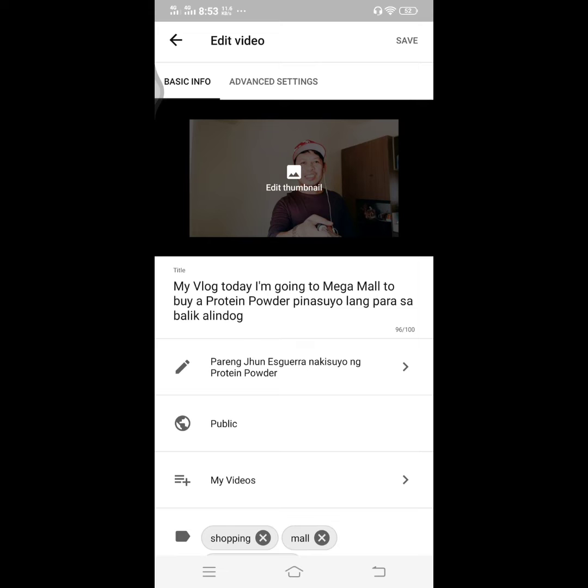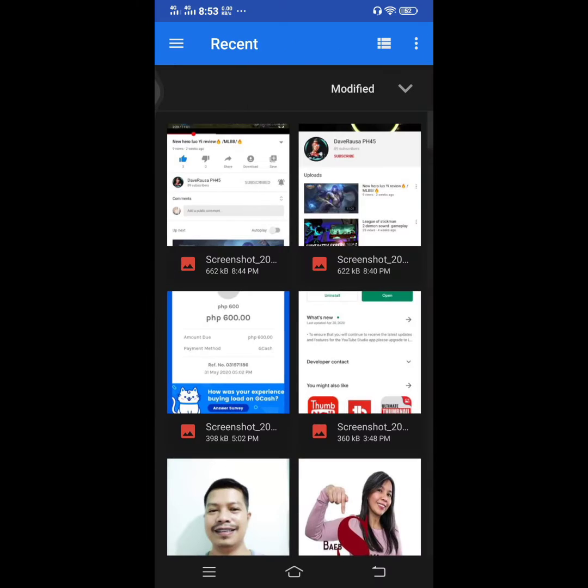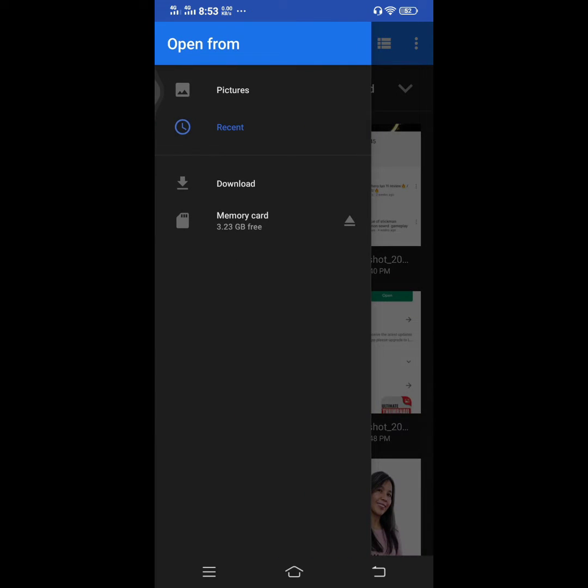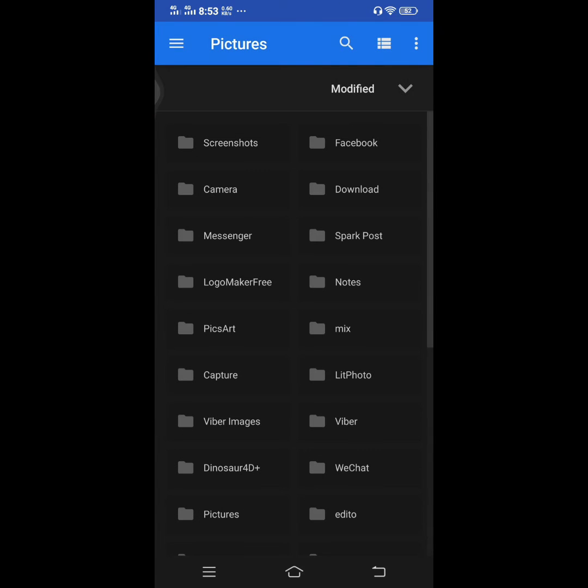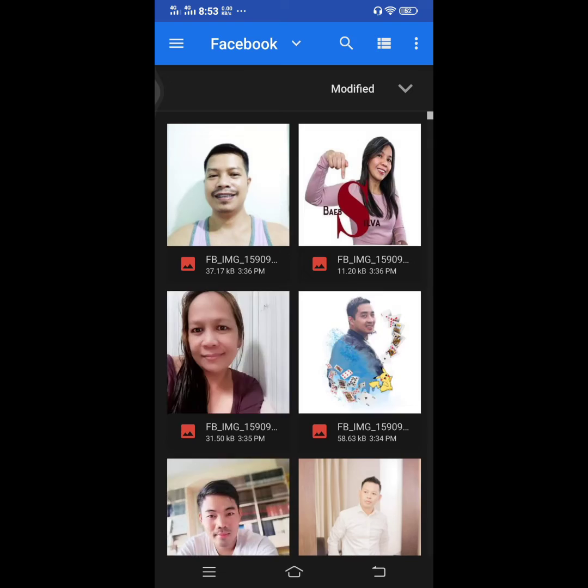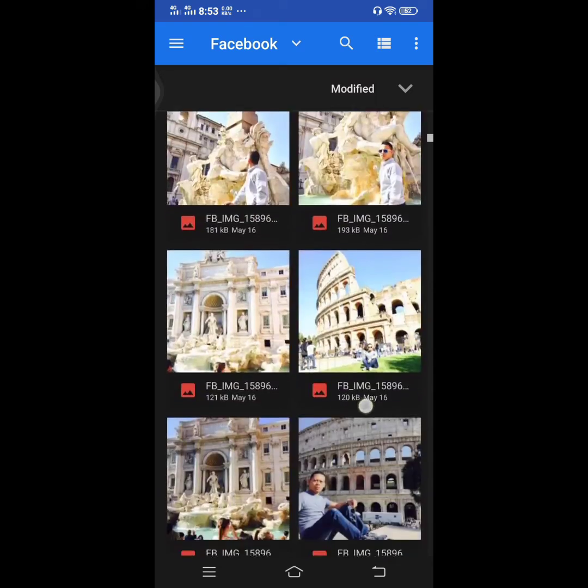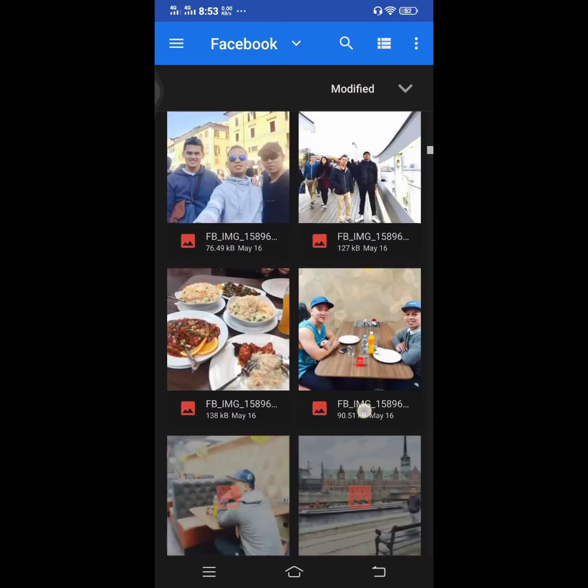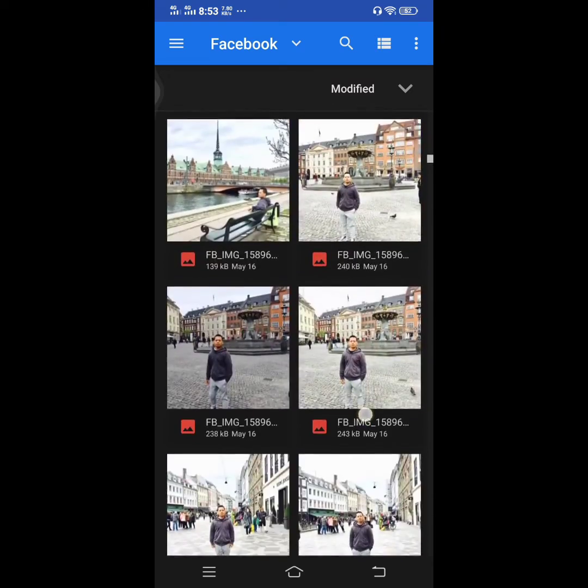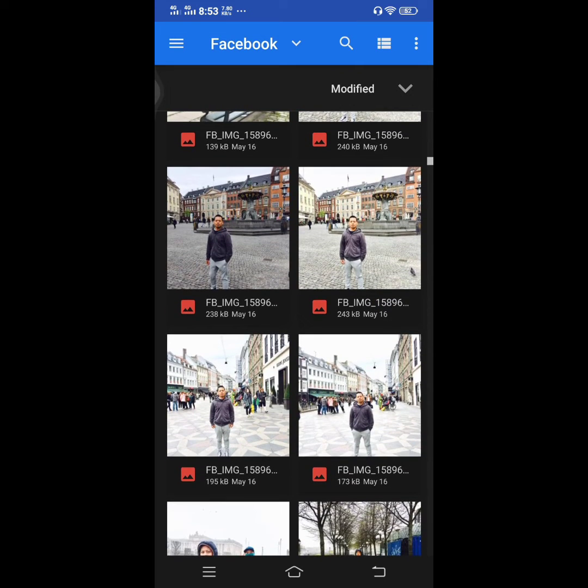Then you can see edit thumbnail, just click it and you can see custom thumbnail. You can also customize your cover photo if you want to. Now I'm going to choose from my Facebook photos. Alright, I'll try this one.